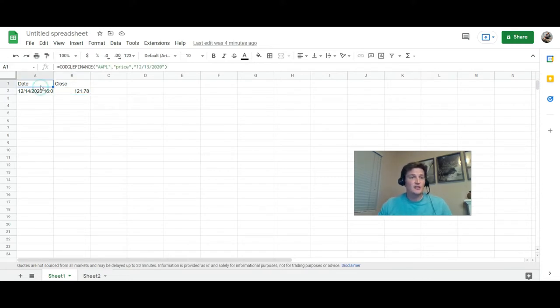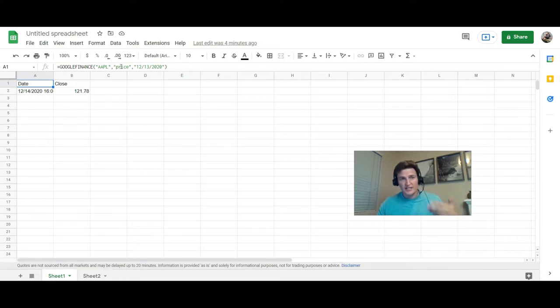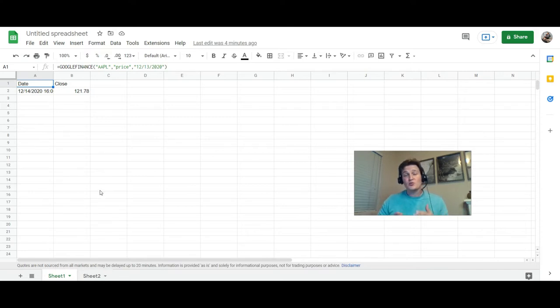So this is the current formula where you went Google Finance, parentheses, stock, close, parentheses, and then of course the date. In this case we're doing December 13, 2020, for no particular reason.